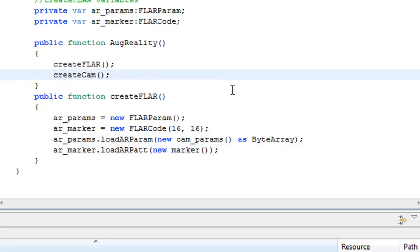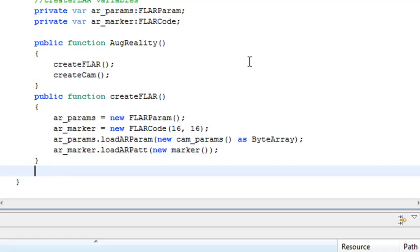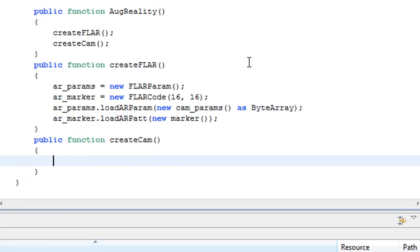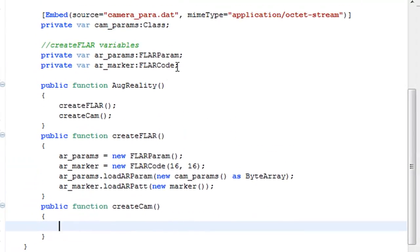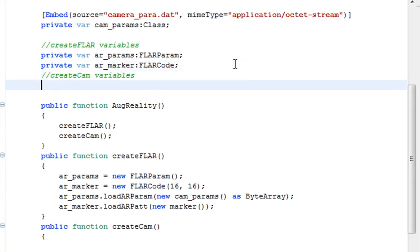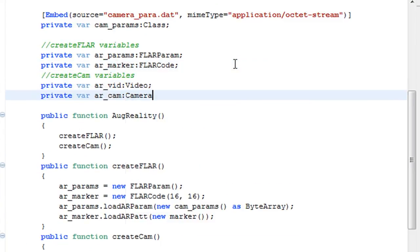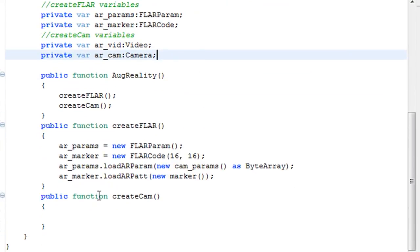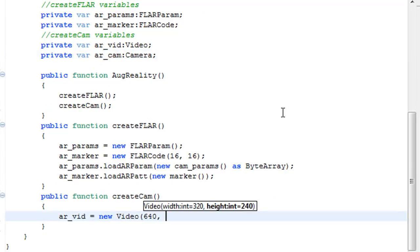Now the next function is called createCam. So we're going to go ahead and set that up. The variables for it that we're going to use are the video variable and the camera variable.